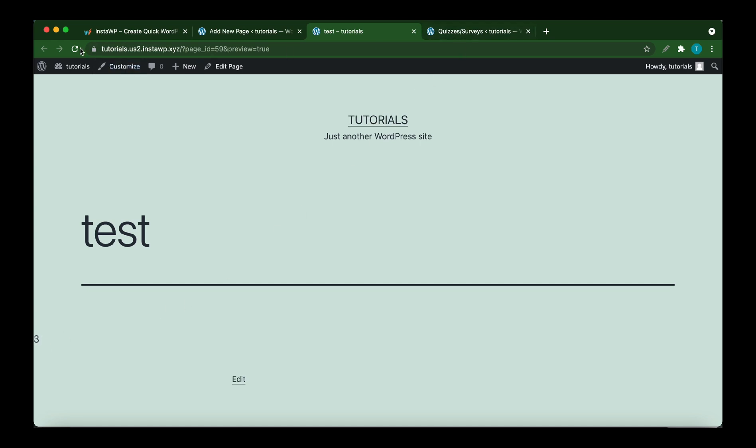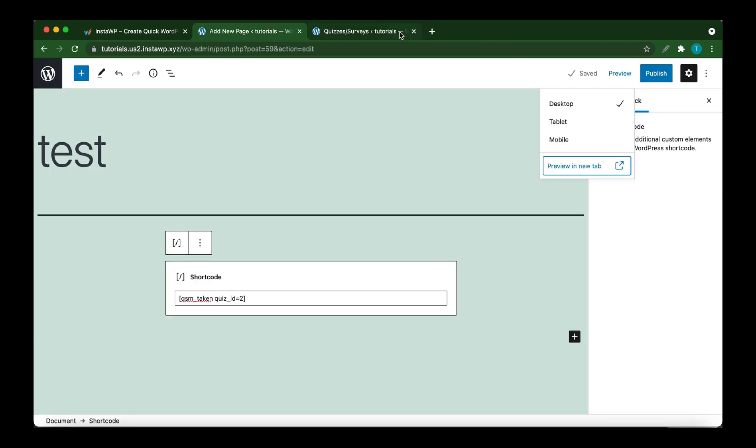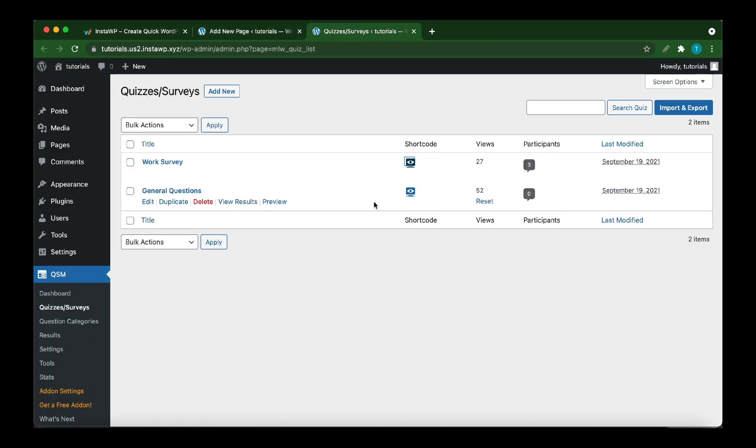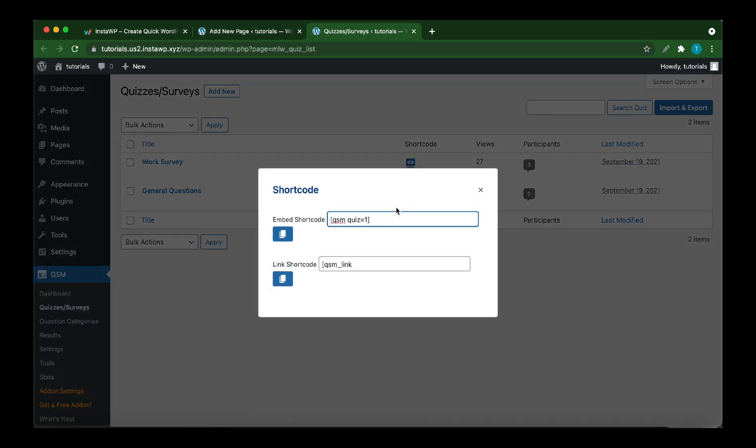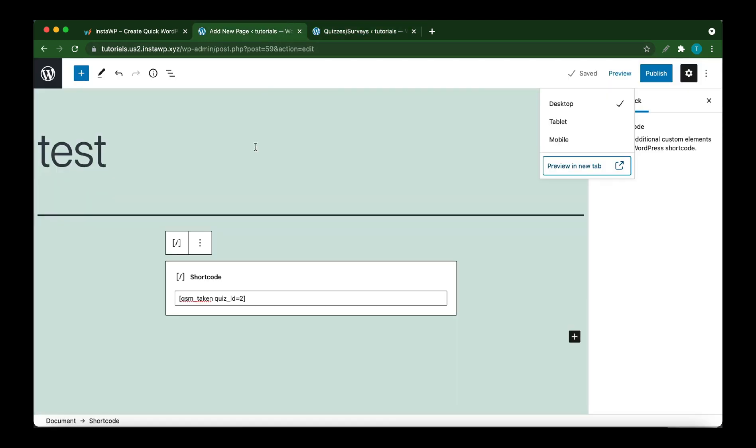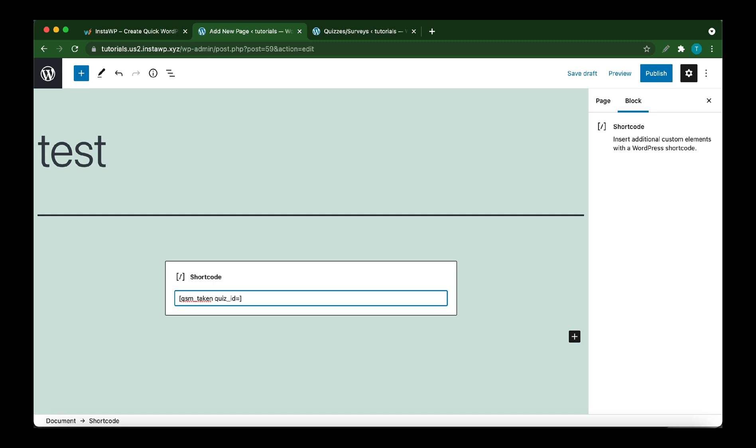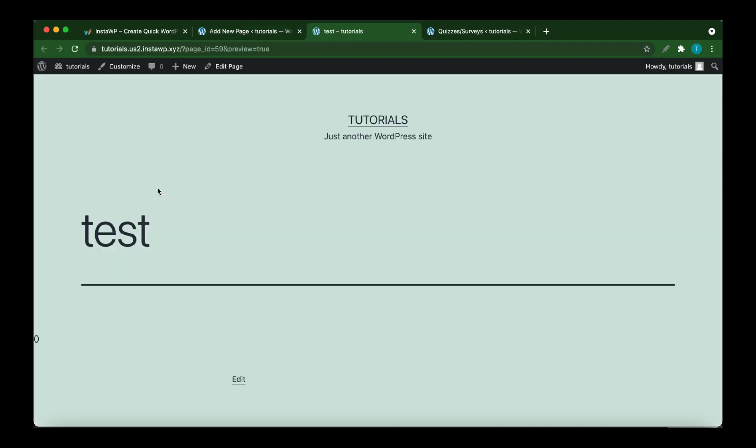Let's try another one. Let's close this page first. Go back to the Quizzes or Surveys. View the shortcode for general questions. Its ID is 1. Let's go back and replace this 2 with 1. Click Preview. This quiz has never been taken.